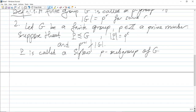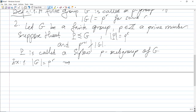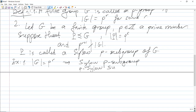Here are examples. First: if the order of G is p^r for some r, then the Sylow p-subgroup — sometimes written as the p^0 subgroup — is G itself.